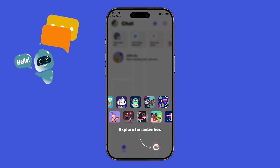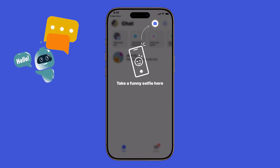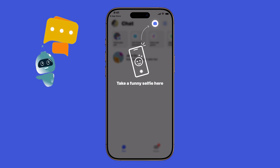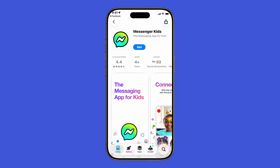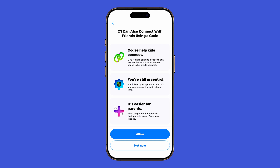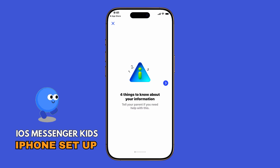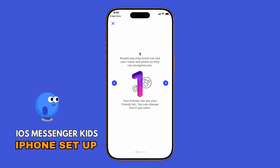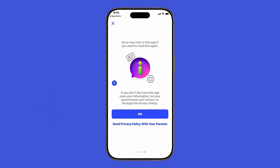Are your kids asking to chat with friends and family, but you want something safer than the regular Messenger app? Meta actually has a dedicated messaging app just for children, and it's called Messenger Kids. In this guide, I'll show you step-by-step how to download it and set it up on your iPhone running iOS 26. Let's get started.